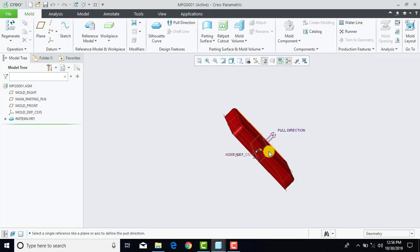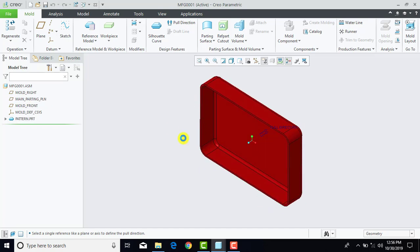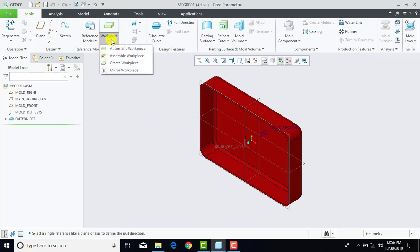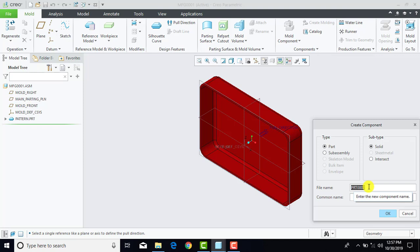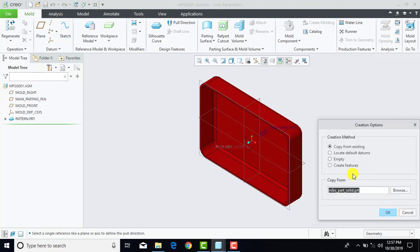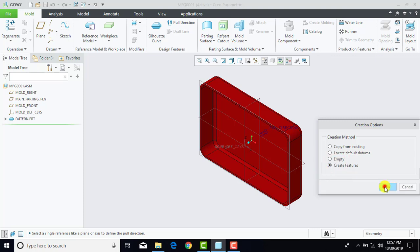Now after altering the pull direction, we have to create the mold box. For that purpose we will go for workpiece and create a workpiece. We will go for part and we want to create a solid part. For the file name we will give the name 'mold box'. OK. Here we will create the mold box using different features, so select 'create feature' and OK.